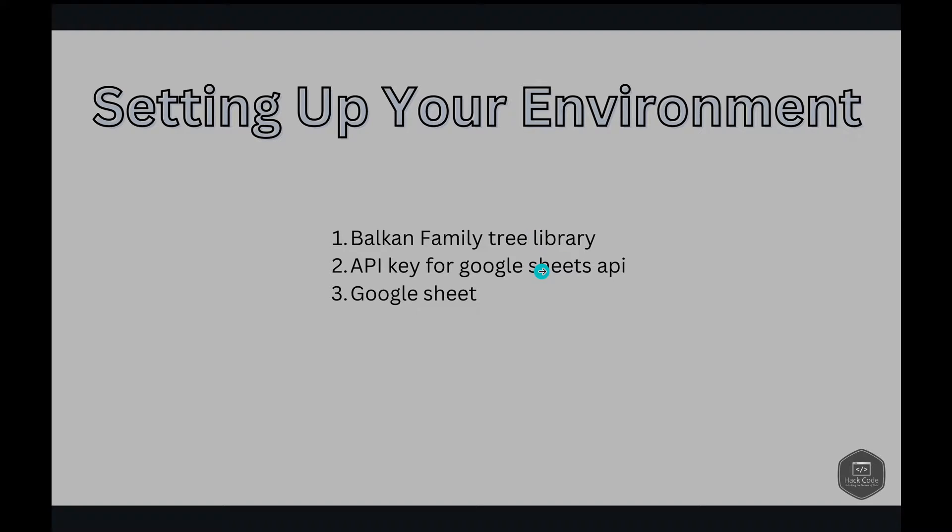So next thing is API key for your Google Sheets API. To get your API key for the Google Sheets API, you'll need to follow some specific steps. If you're not sure how to do this, don't worry. I got you covered in my previous video where I walk you through the entire process step by step. Make sure to check it out so that you can get your API key and get started on leveraging the power of Google Sheets in your applications. I have provided the link for the video in the description.